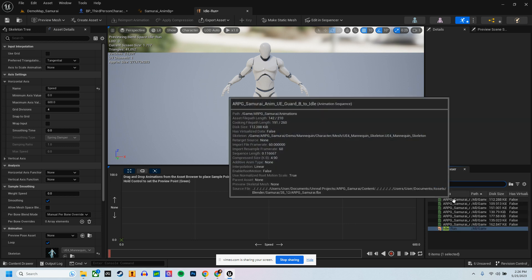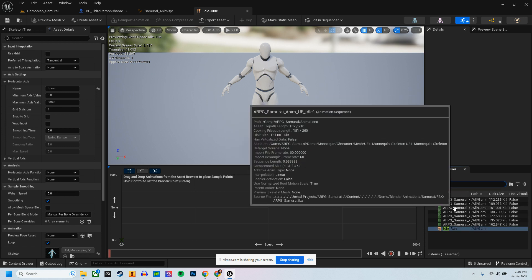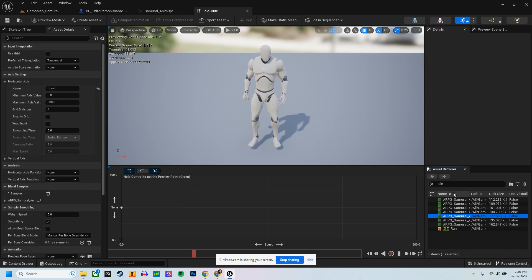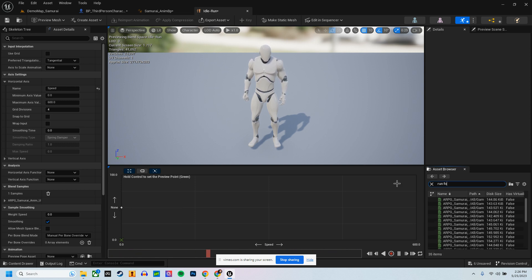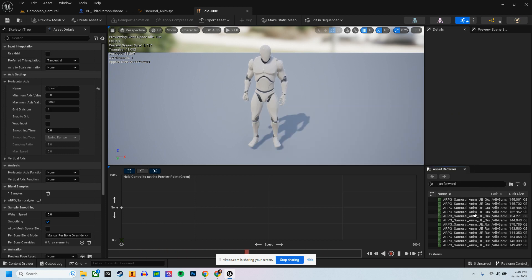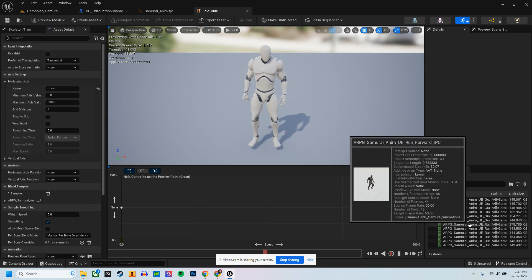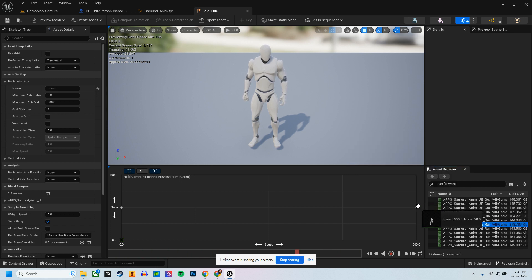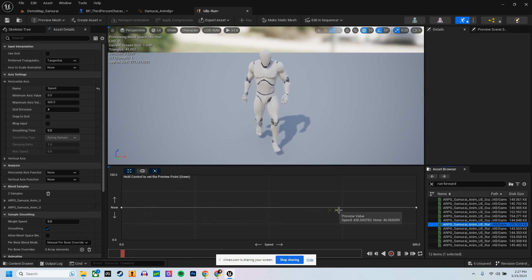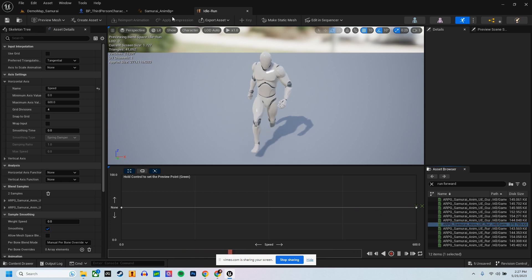First we're going to type in 'idle' and find the idle animation — I'll keep it on this side. Then type in 'run forward'. We have a bunch of different ones but the one we're looking for is Run_Forward_IPC — it doesn't have 'guard' in front of it. Hold Shift and place it at the same end where the idle is at 600 for speed. I can hold Control and see how it rotates over to that animation, then save.